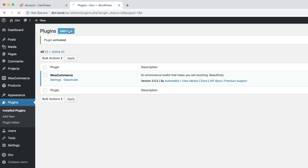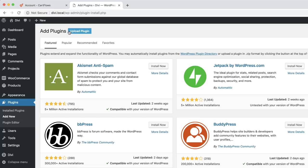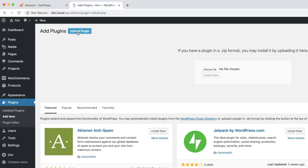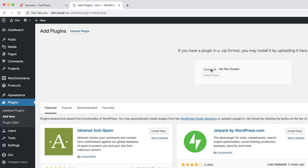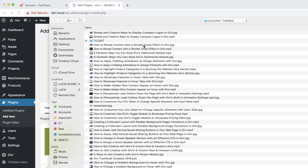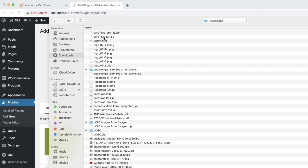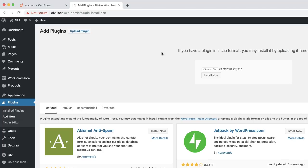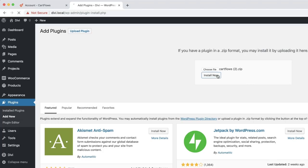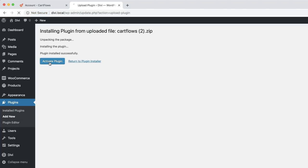I'm going to click Add New, then click Upload Plugin. I'll choose the file and go to my downloads folder. I'm going to start with the normal CartFlows — double click on that, click Install. Great, next click Activate.